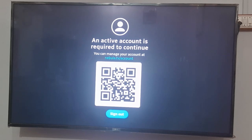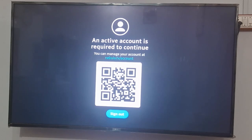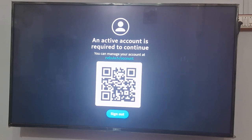You can see it is now signed in on my TV. An active account is required to continue, and you can manage the account as a Nebula TV account. I hope that now you will be able to connect it. If you find this video helpful, just hit the like button and subscribe to my channel for more videos.